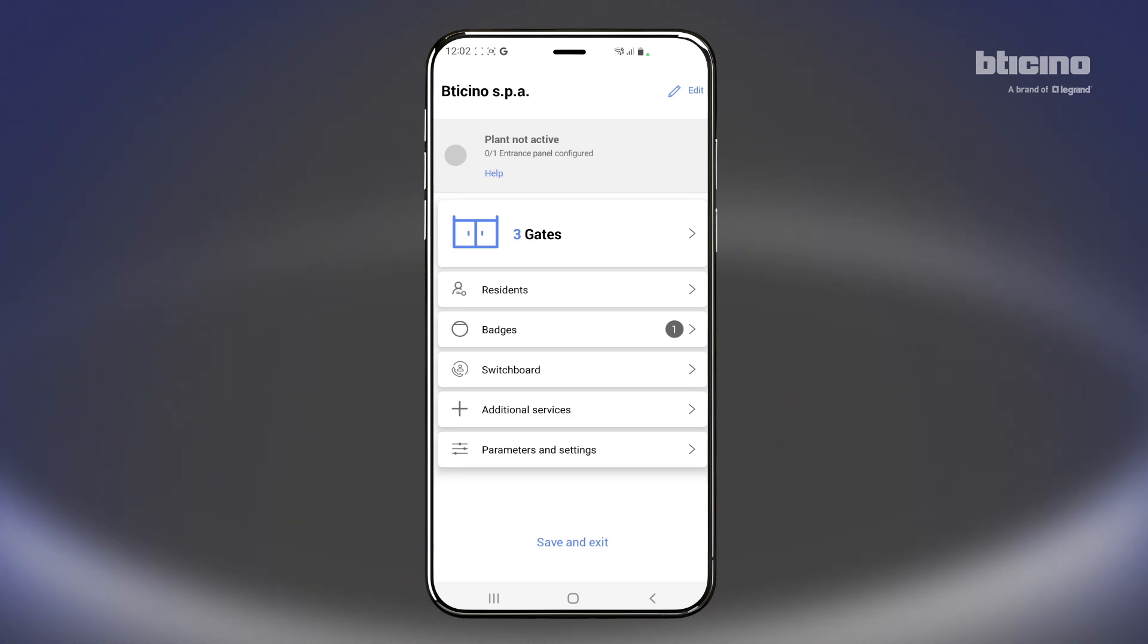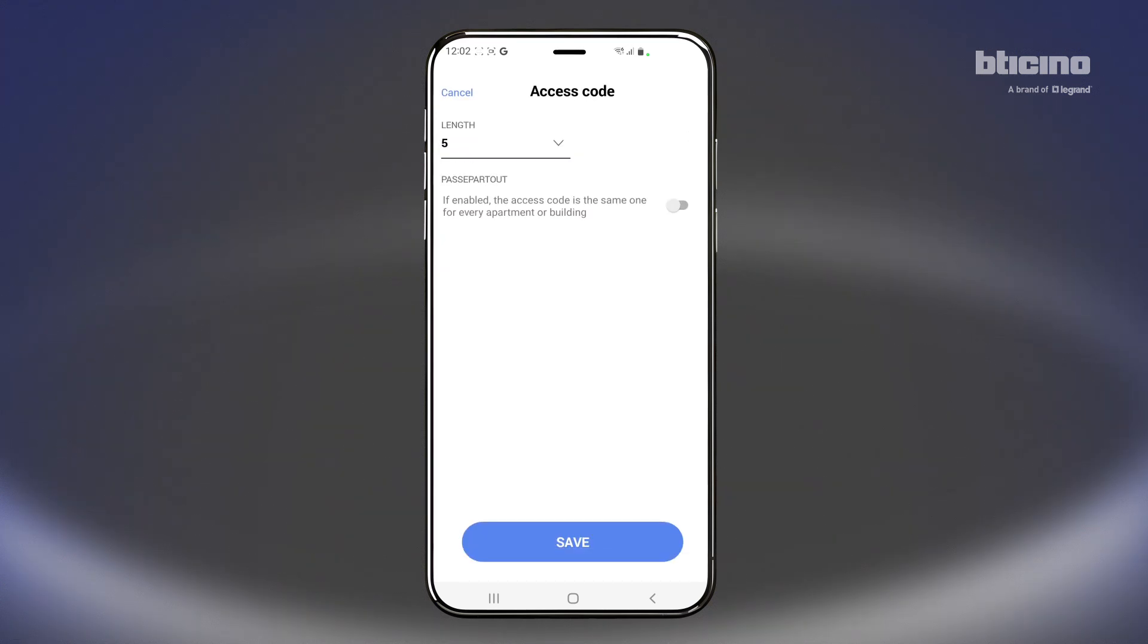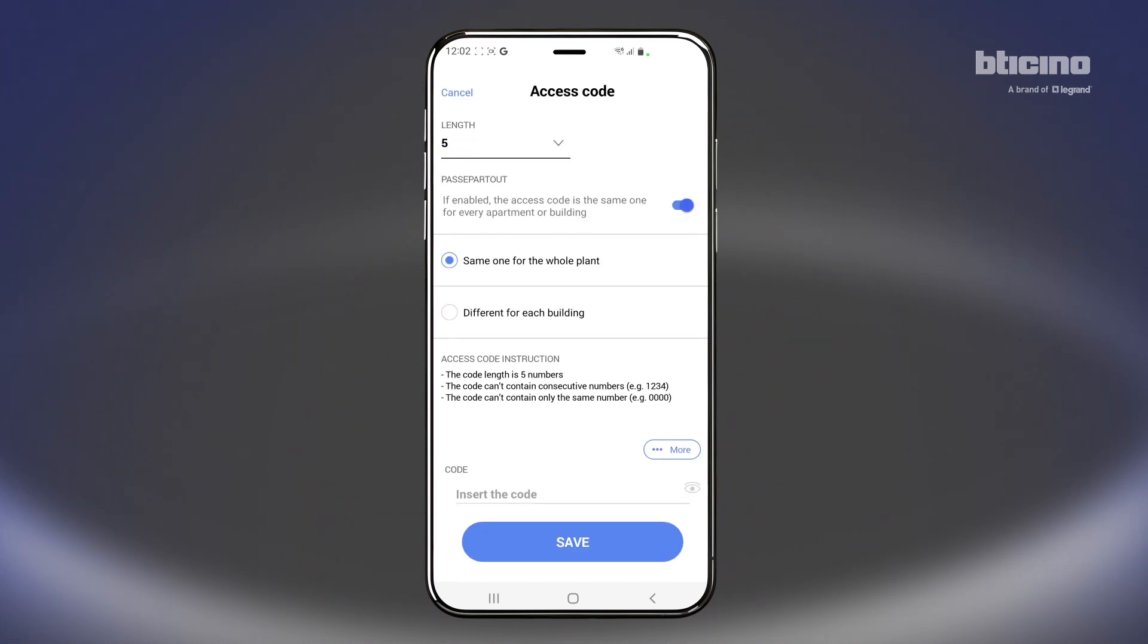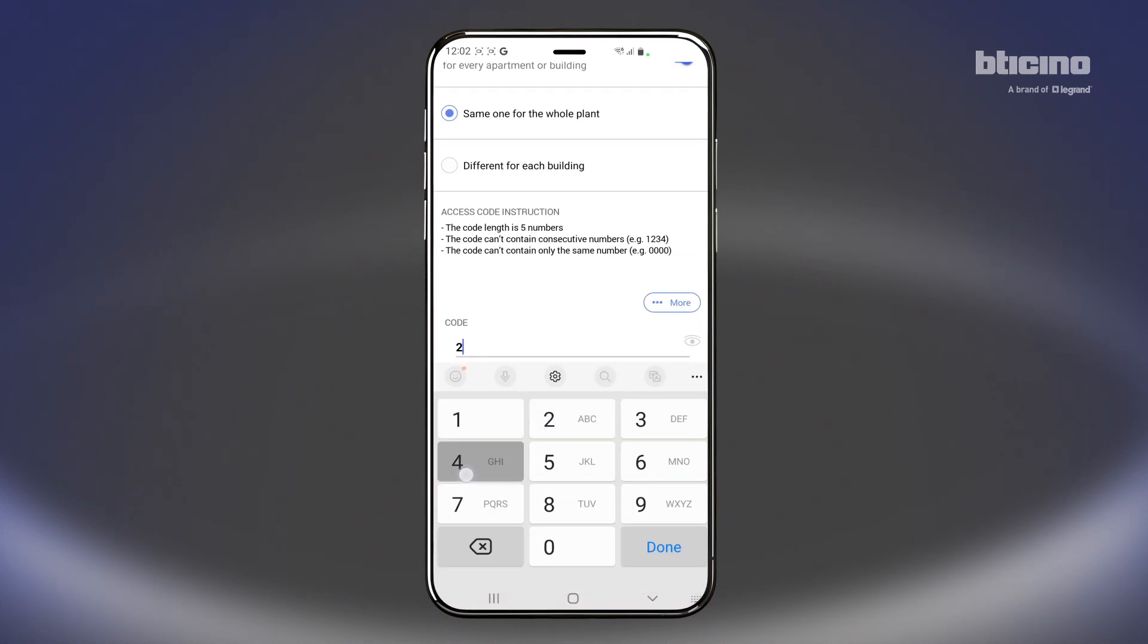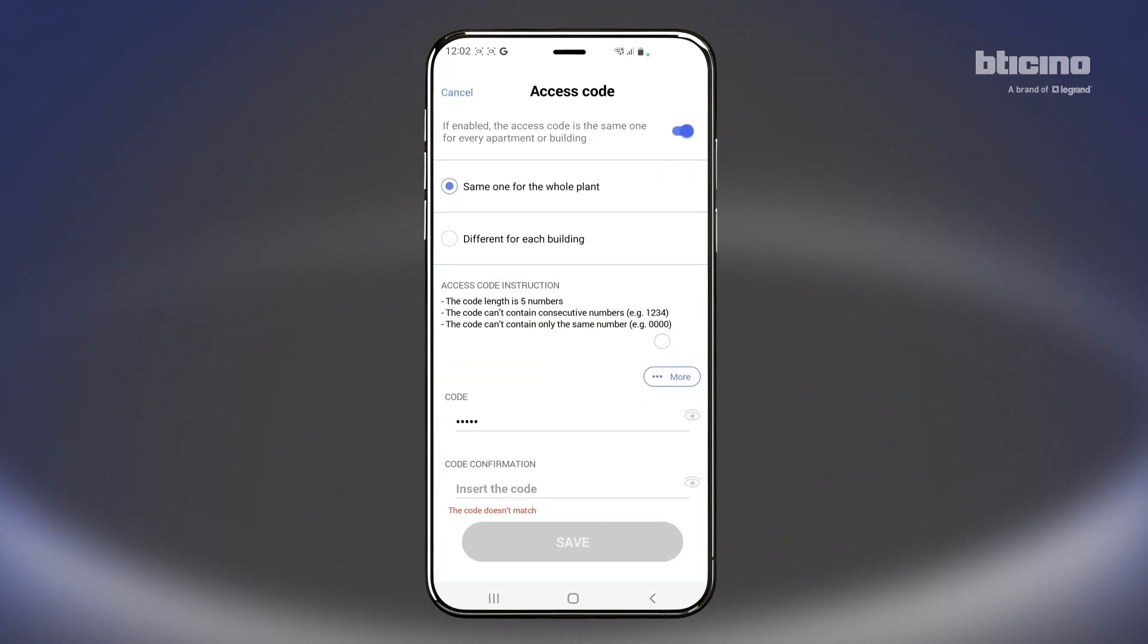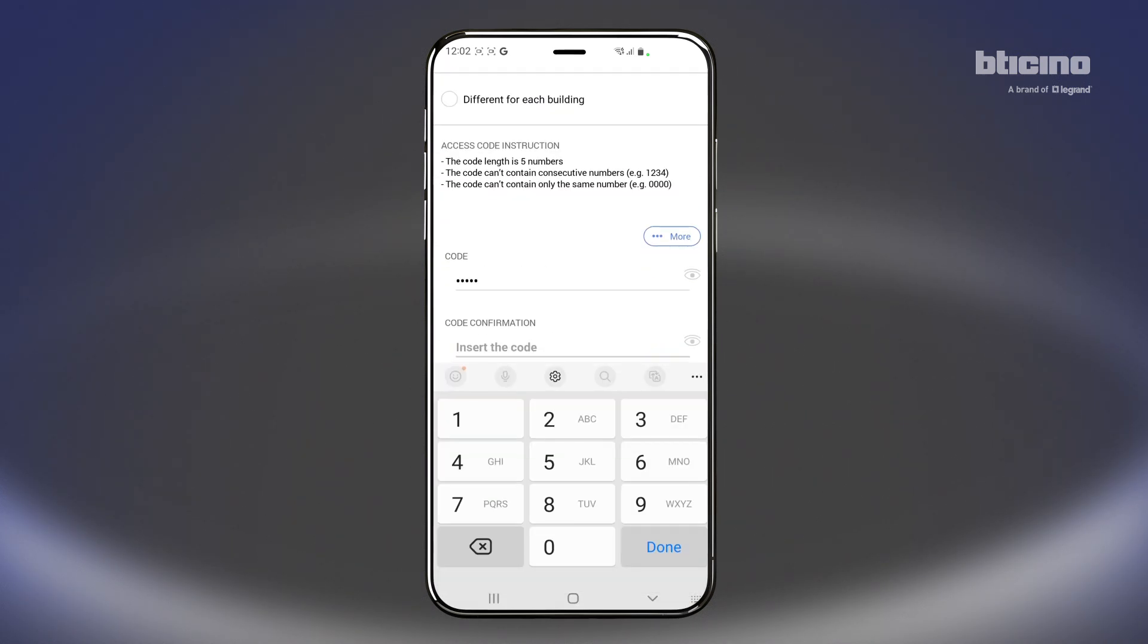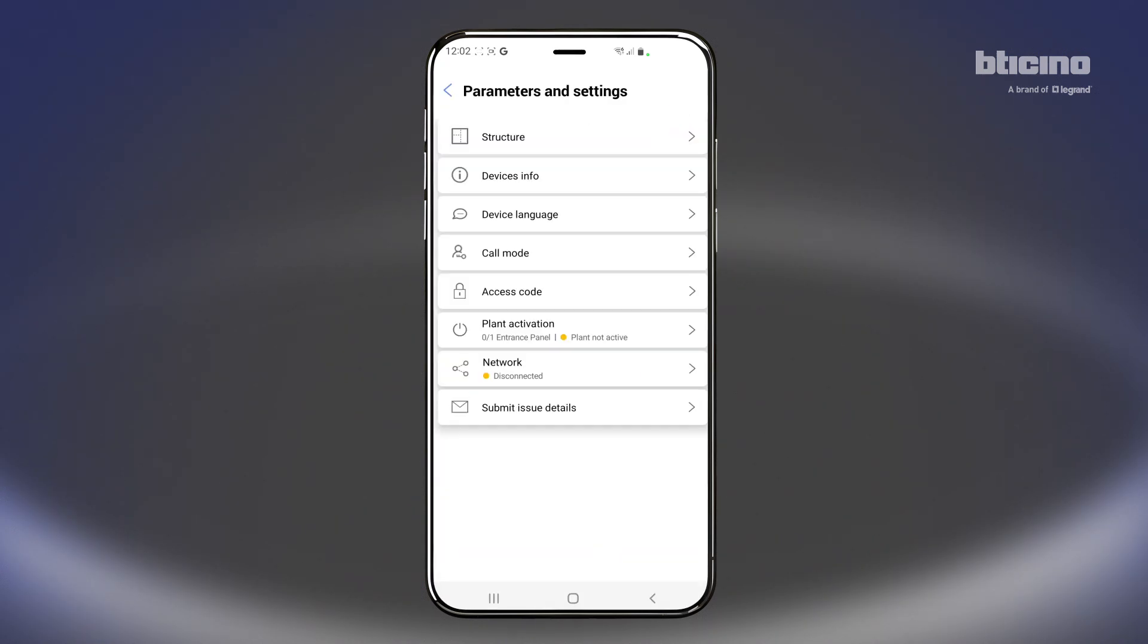By selecting Parameters and Settings, you can customize various parameters, such as setting the access codes. When finished, press Save.